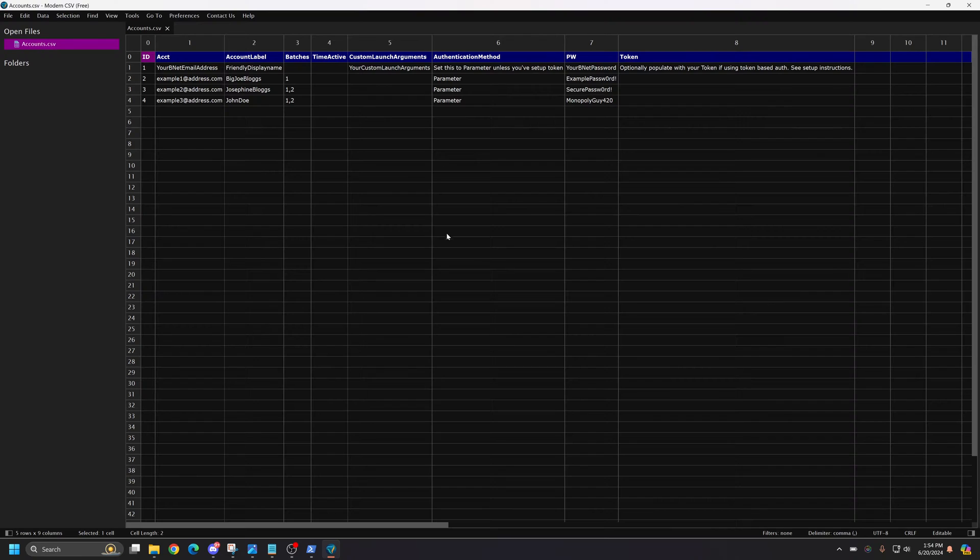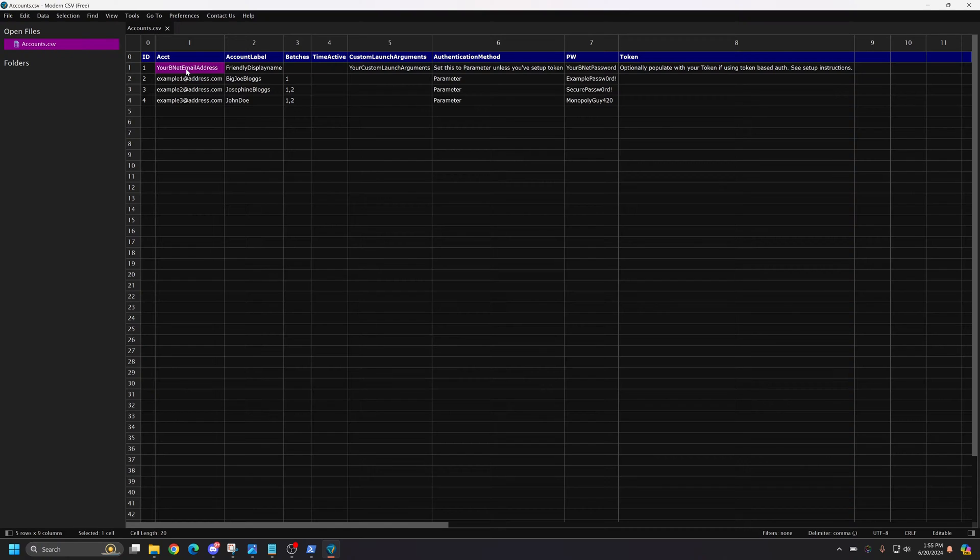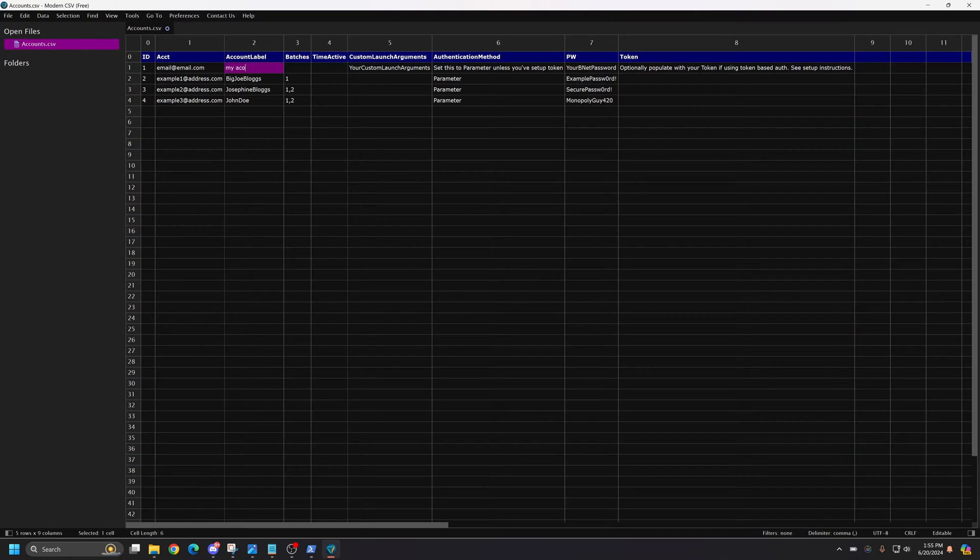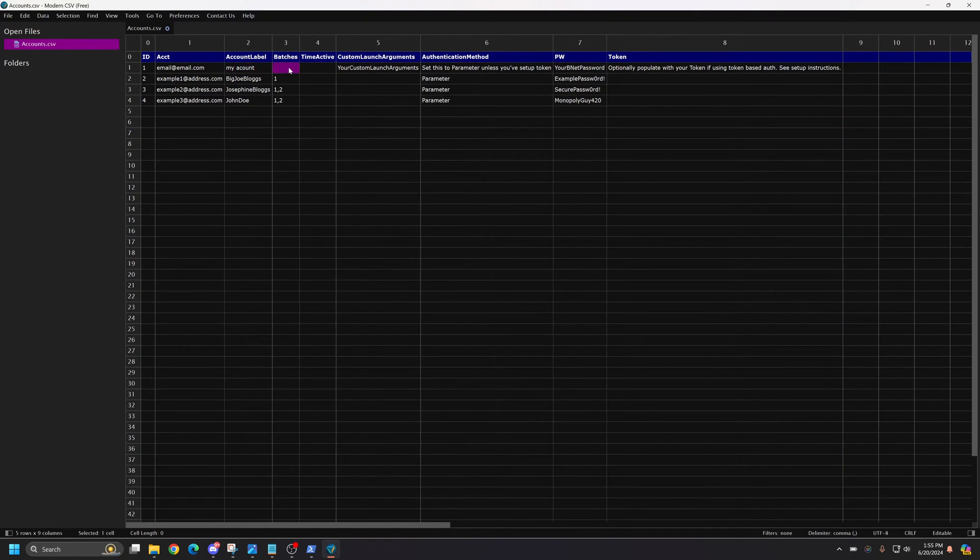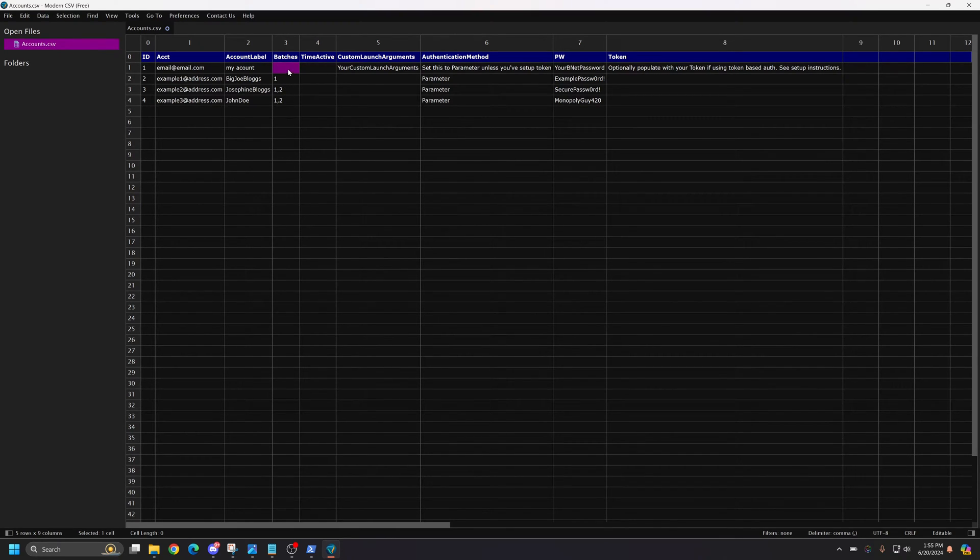At this point, we're going to put in our information for our account. So the first account will be an email address. And then you can put a friendly name, whatever name you want. And then the batch is just a way to identify what groups of accounts you have. If you have more than one or maybe all the way, I believe, up to nine.